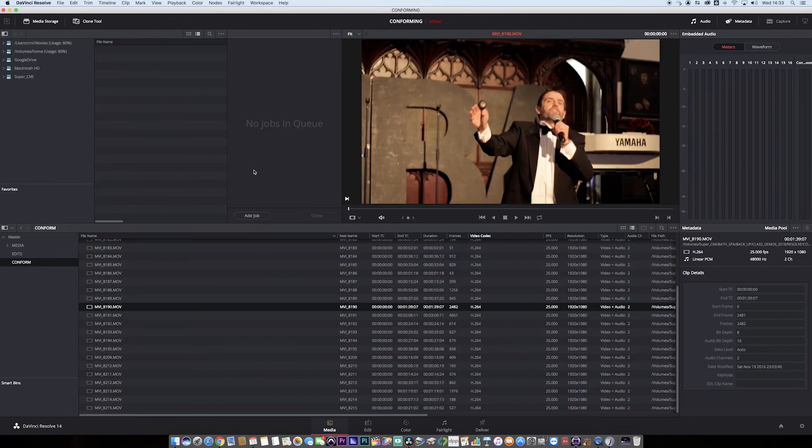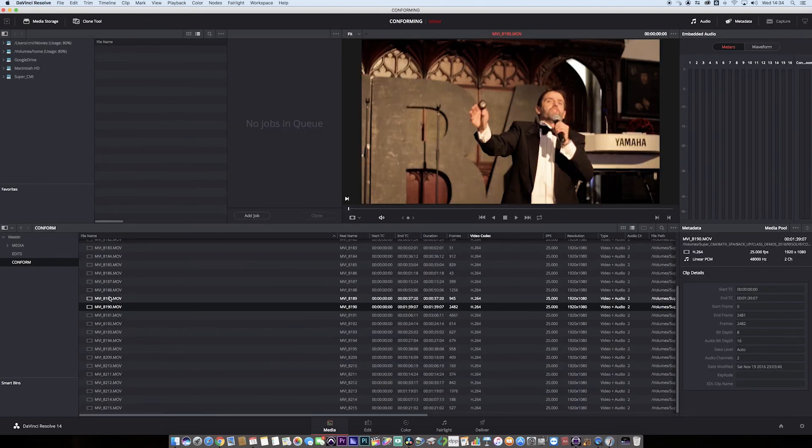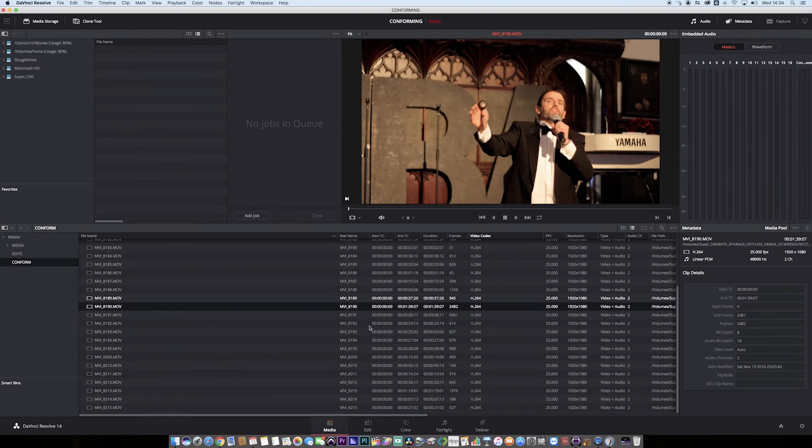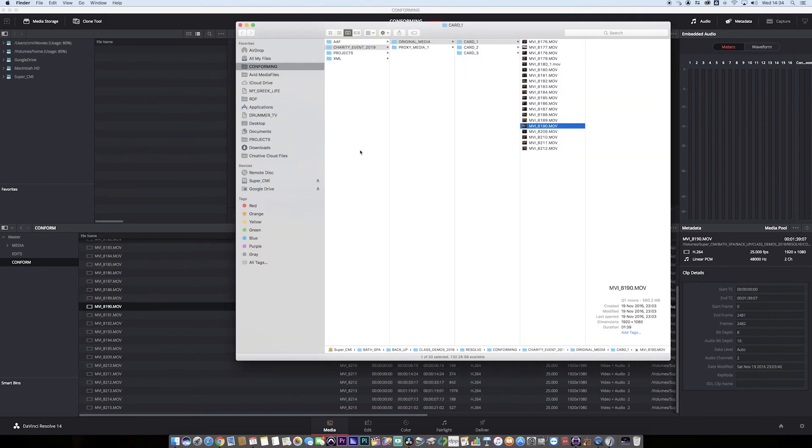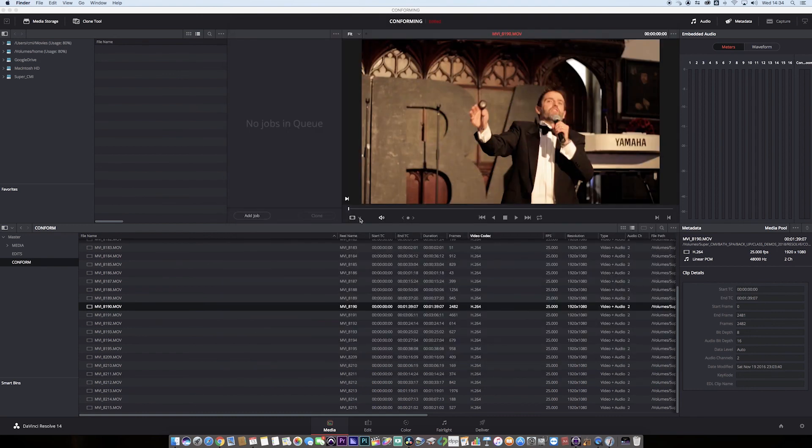I'm going to jump to the media page. Everything has gone into the conform bin and we can see that the original clip has now been reconnected. We open that up, go to Reveal in Finder, and we can see that our original media is in card one and it's here. That's how simple it is. It works in multiple folder directories and works with multiple different camera manufacturers and their codecs, so it works very very well.